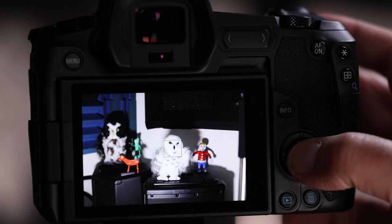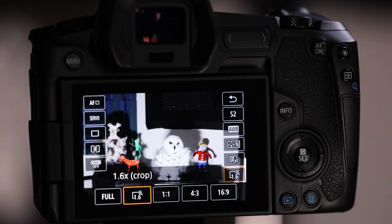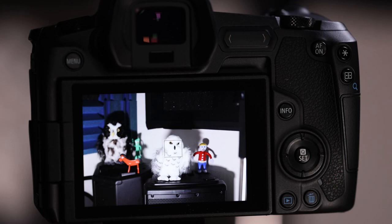One myth to address: the 1.6x in-camera crop does not turn this into an APS-C camera — that's a completely different thing. I only shoot RAW so I always leave mine in full frame and crop later in Lightroom. Set it back to full. That wraps up the Q menu.